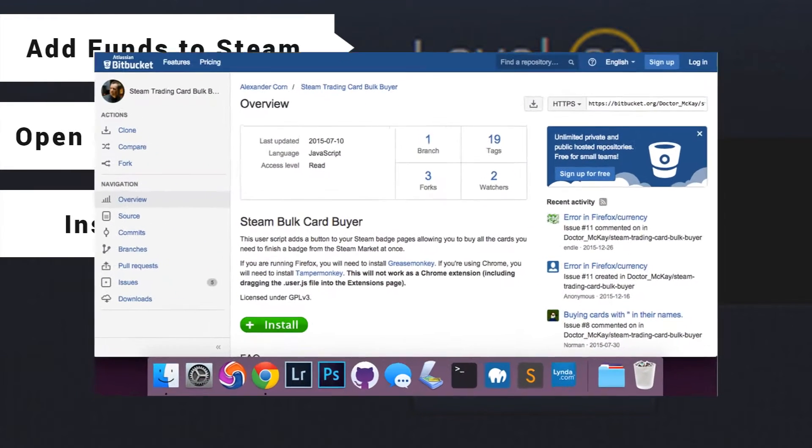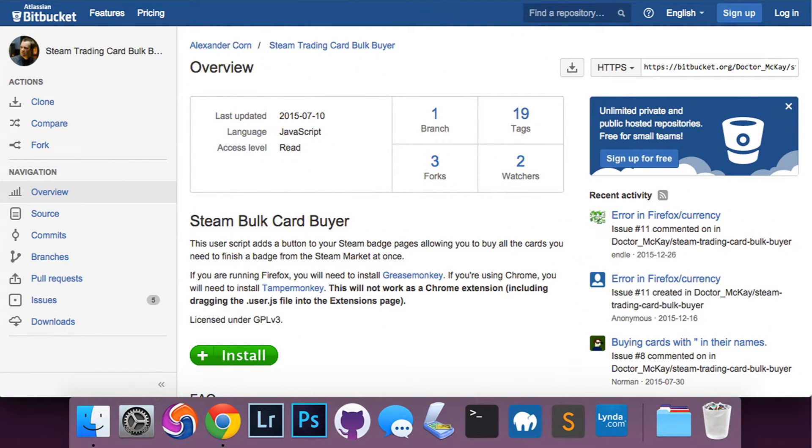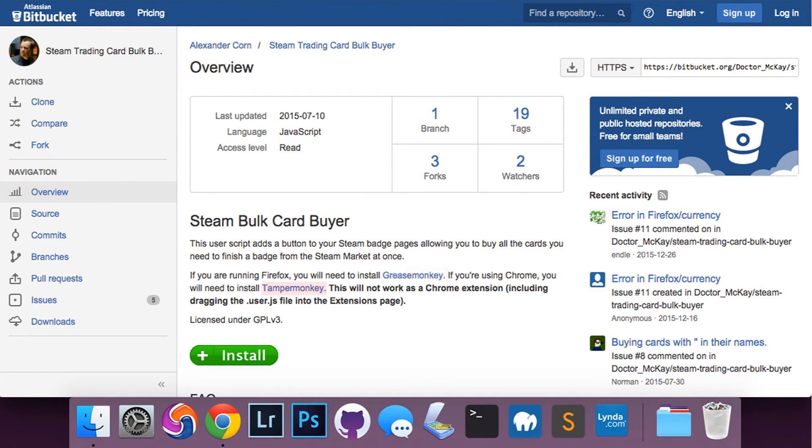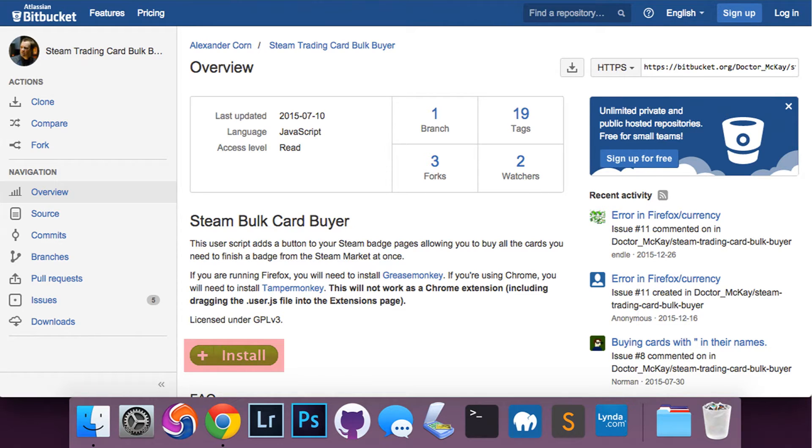Download some of these automated card buying scripts for the Steam marketplace. If you're using Firefox, you want to install Grease Monkey. If you're on Chrome, Tamper Monkey. Once you've got that installed, go ahead and hit that green install button.